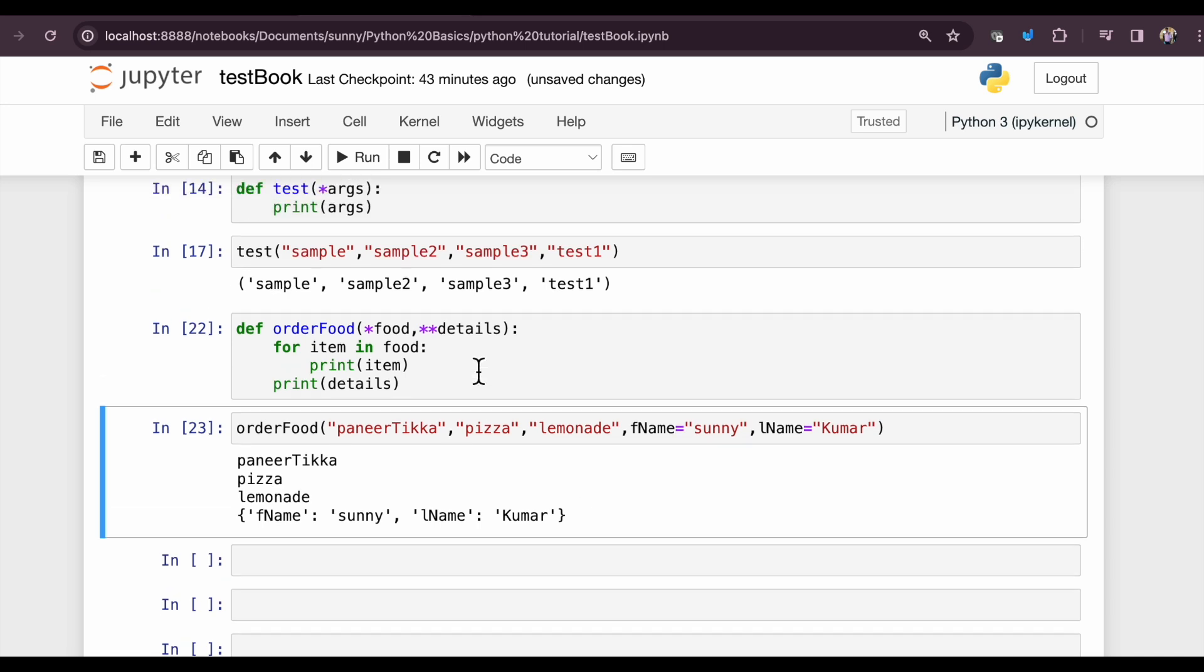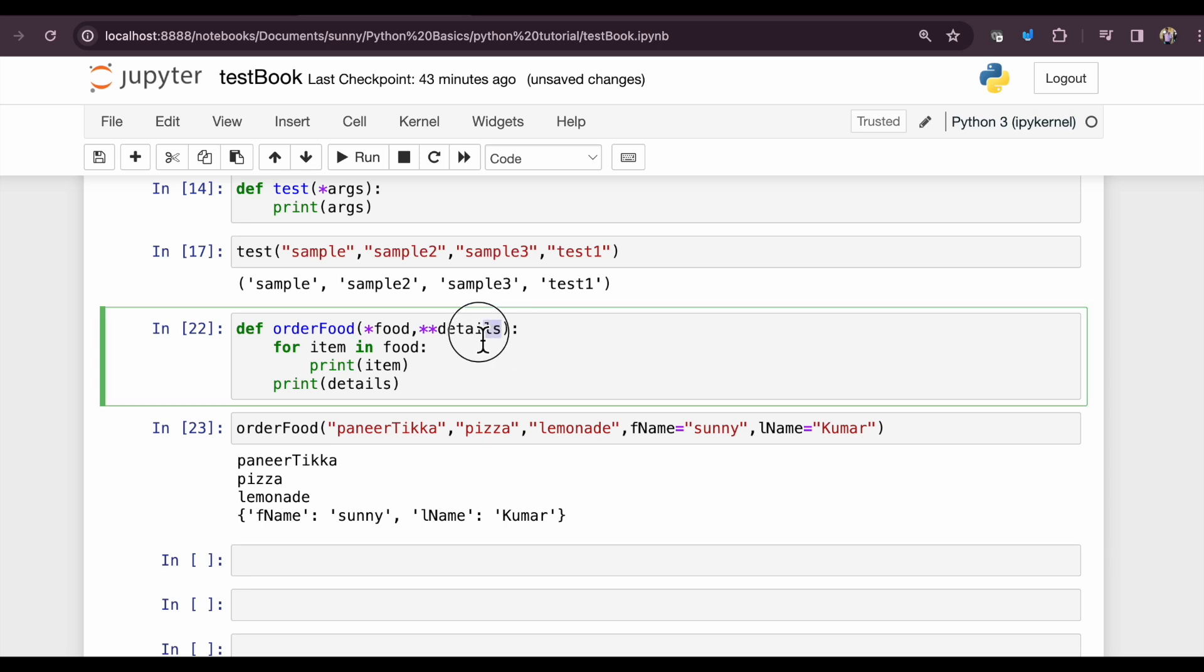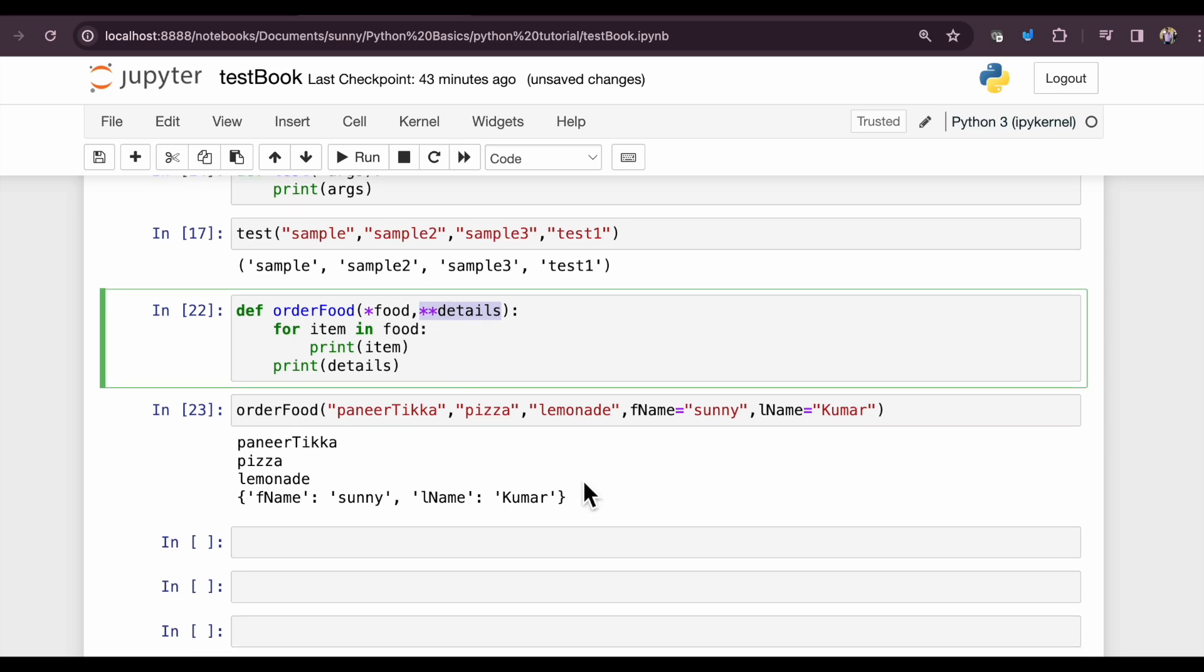This is basically what asterisk and double asterisk are used for in Python programming language. The point to be noted here is that whenever we are using double asterisk, all the elements will be in the form of a dictionary.